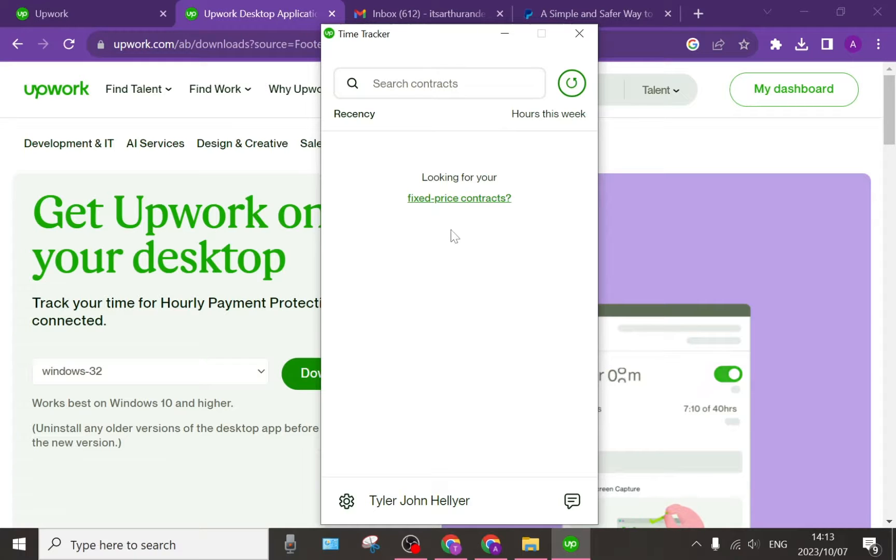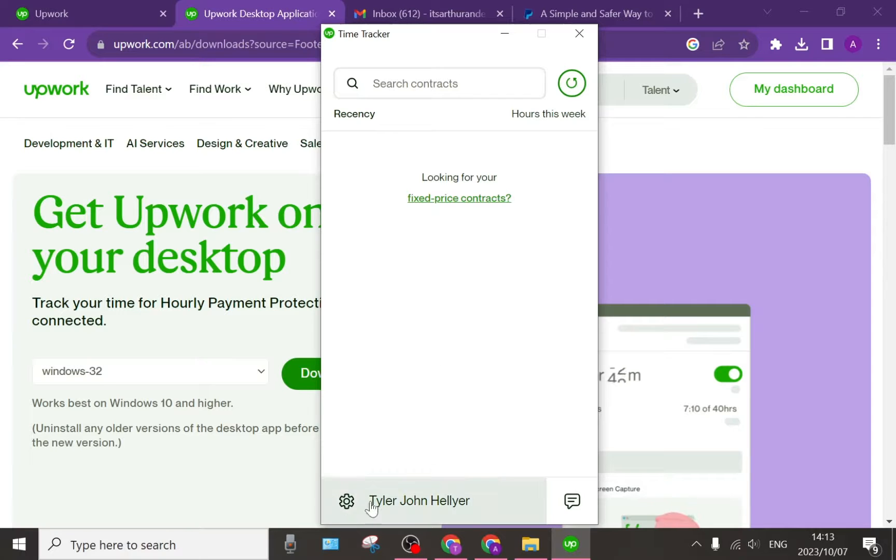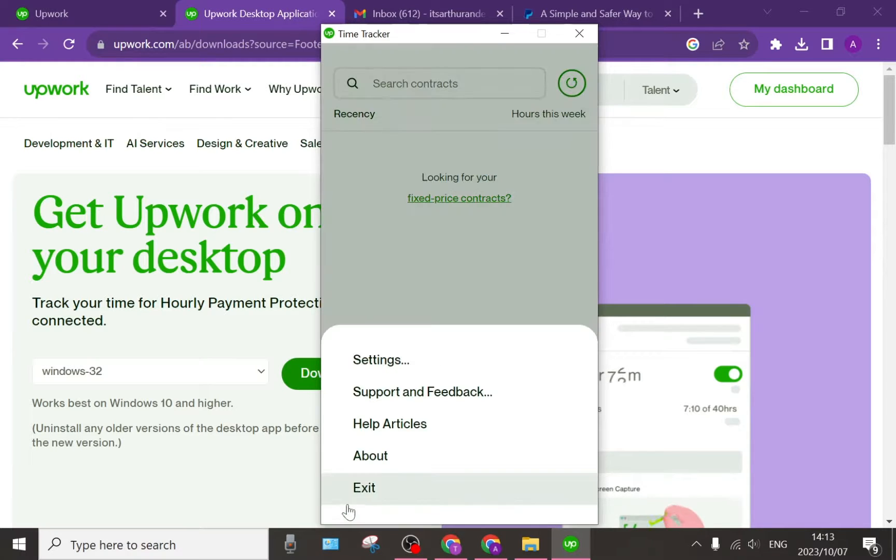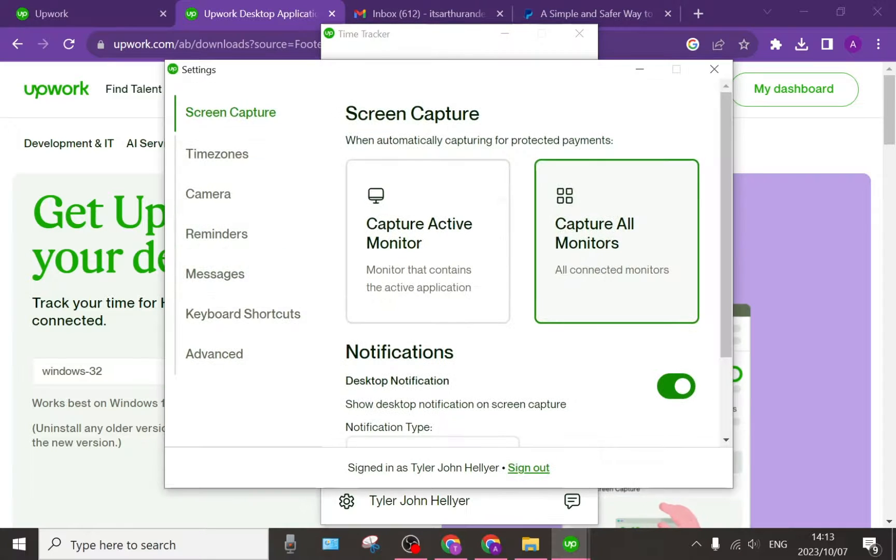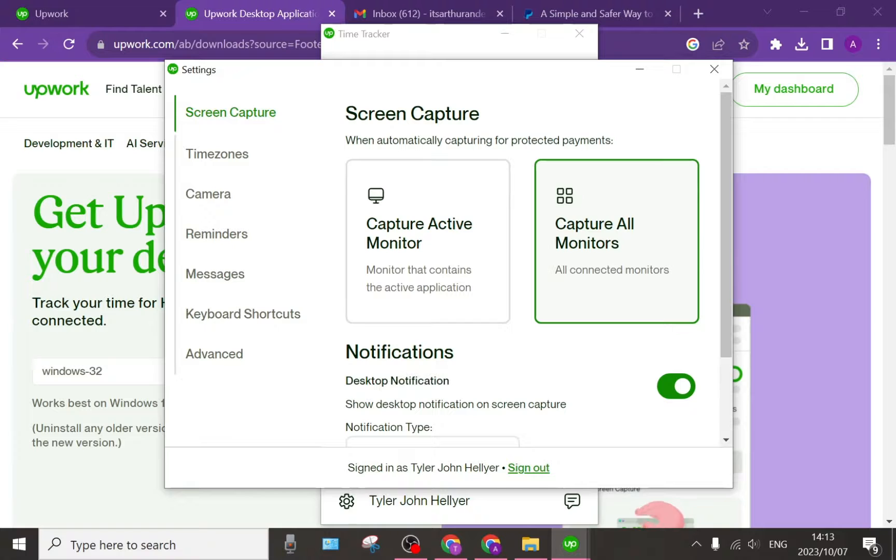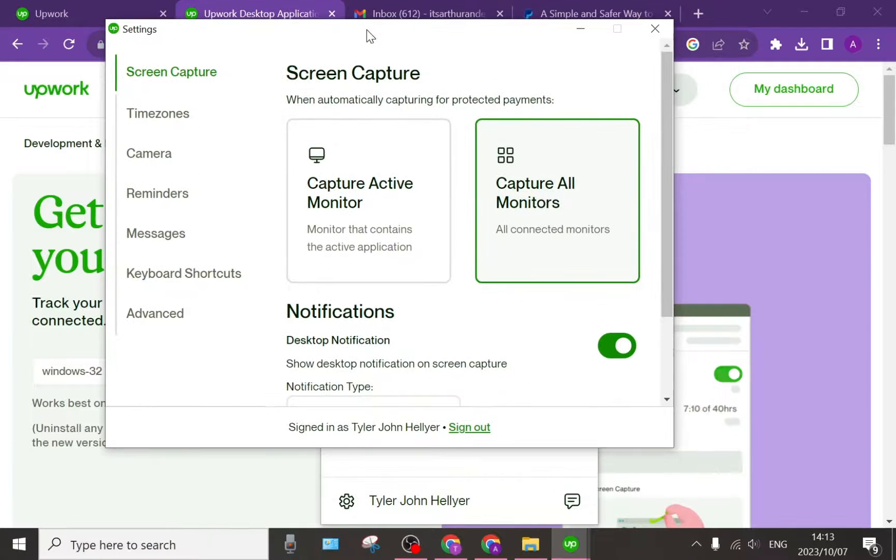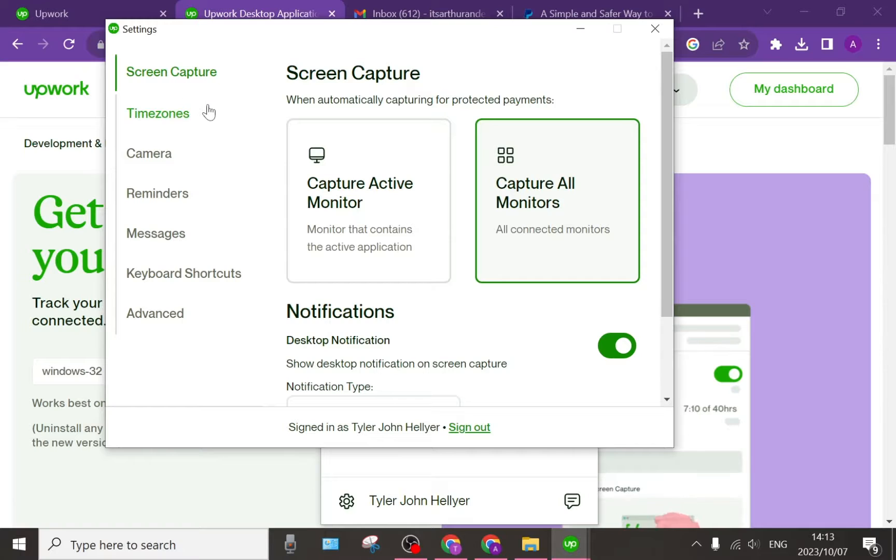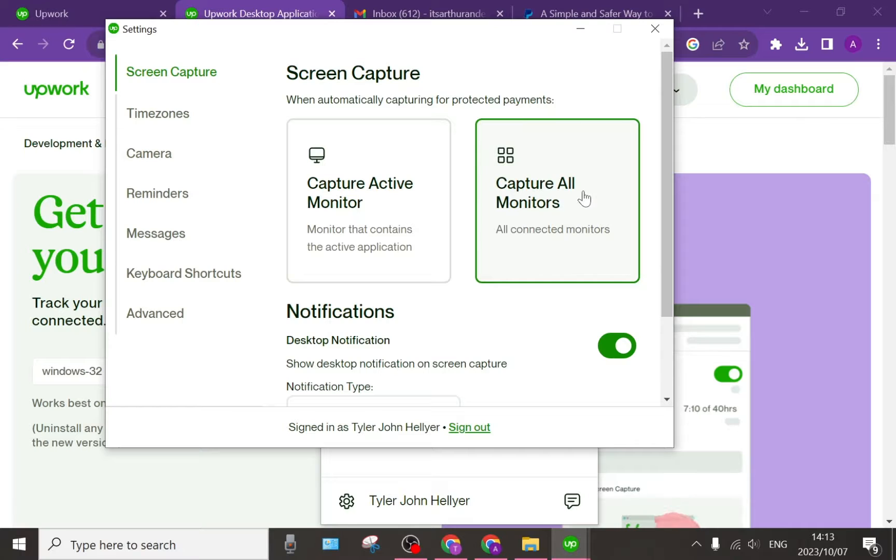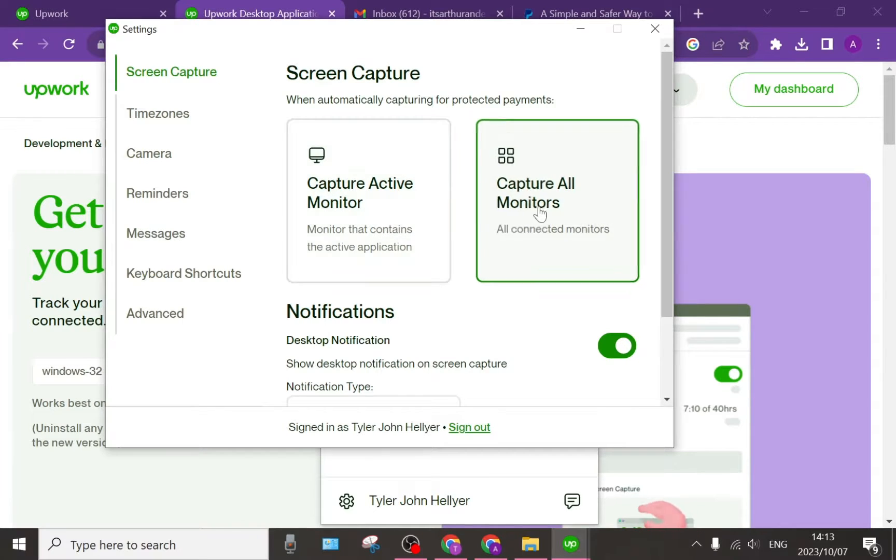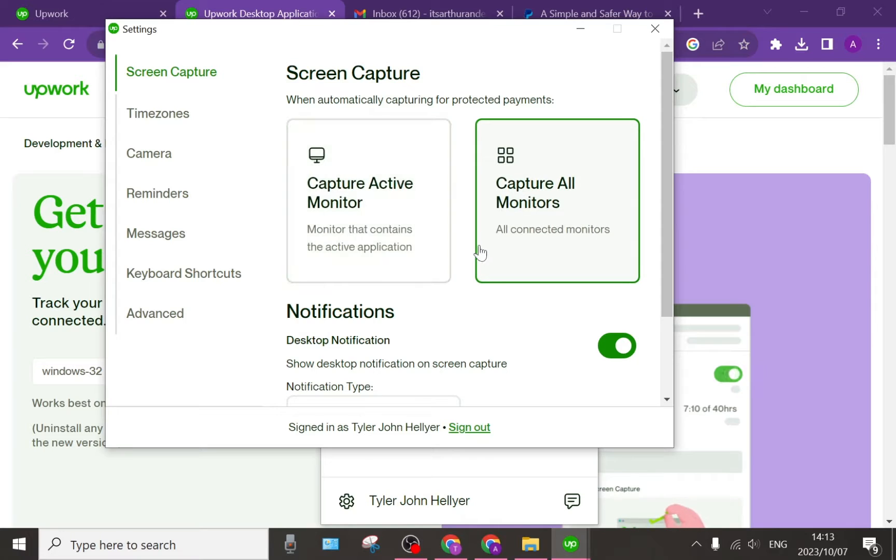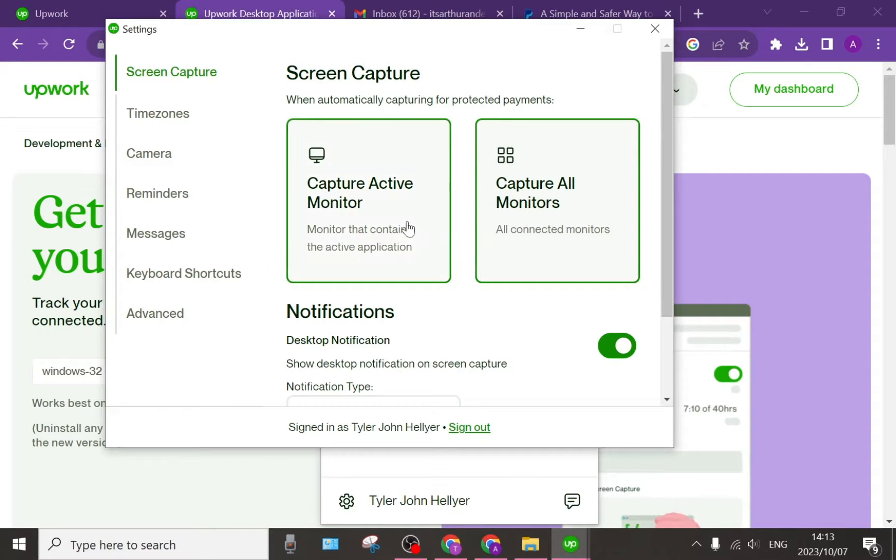What we can also do on this time tracker from Upwork is go down to the bottom where you see your name, tap on the little gear icon and go into settings. This is where you define everything about the screen grabber or the time tracker. The screen capture says when automatically capturing for protected payments, capture all monitors or capture active monitors. This is something that you can define and whatever you prefer you can tap on that.